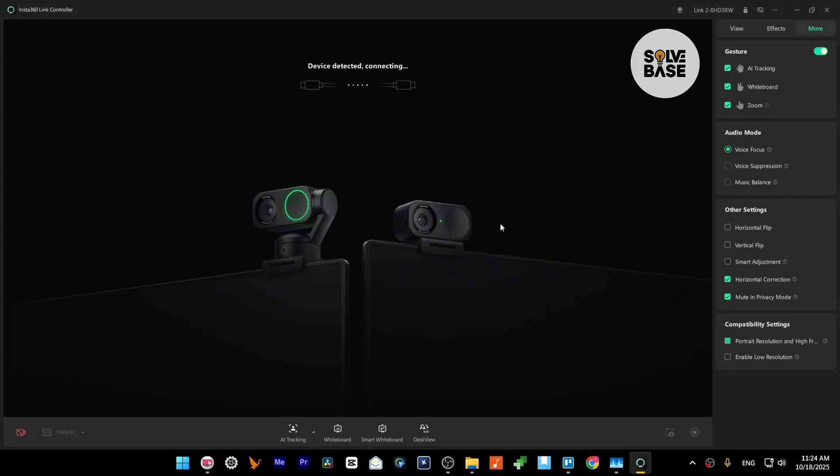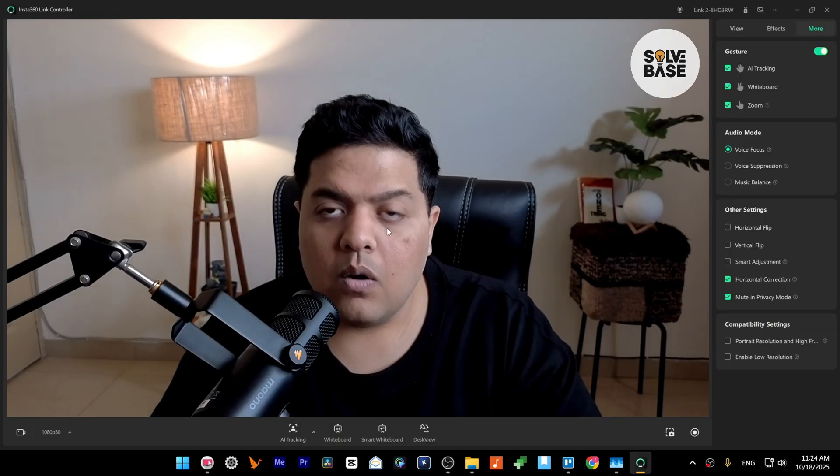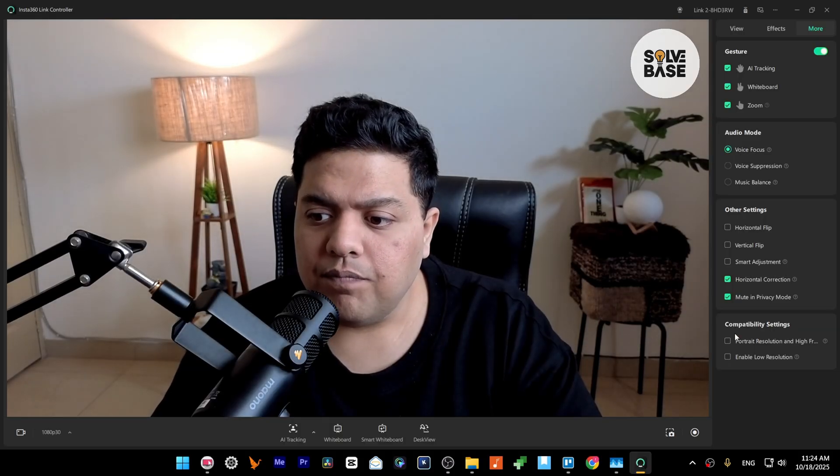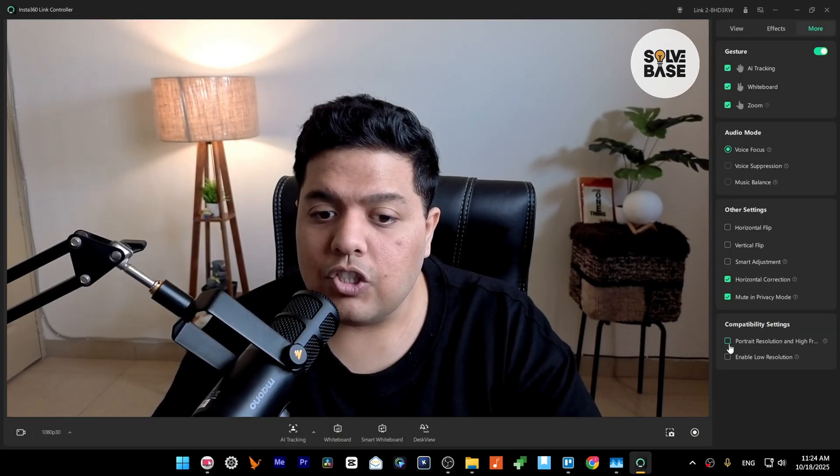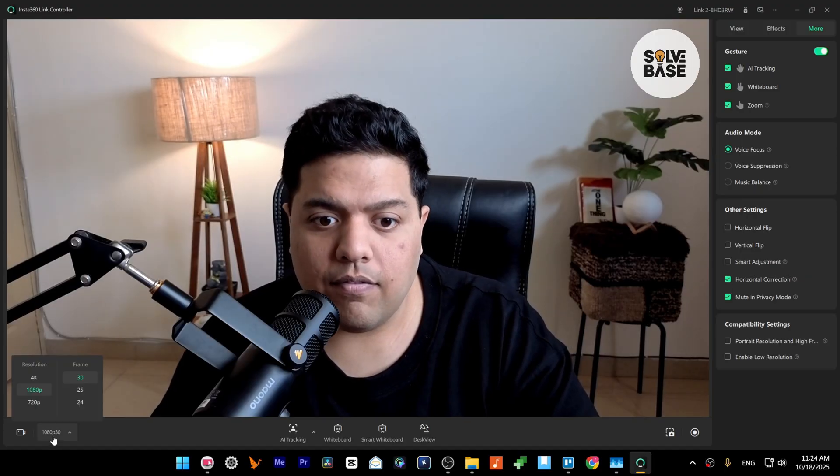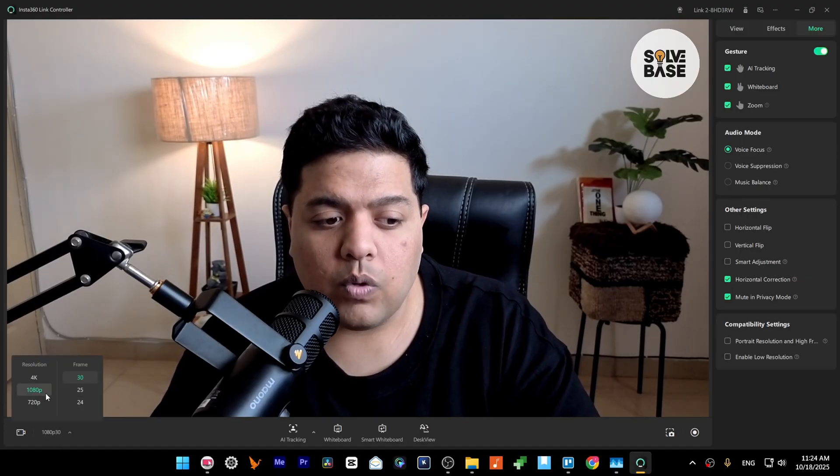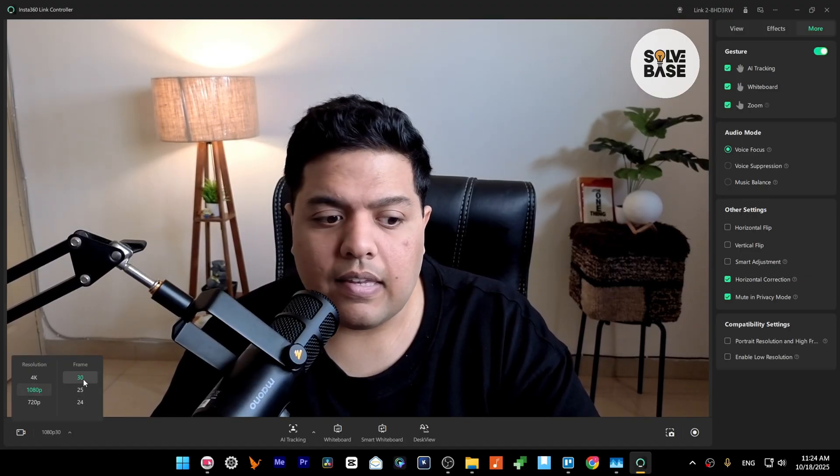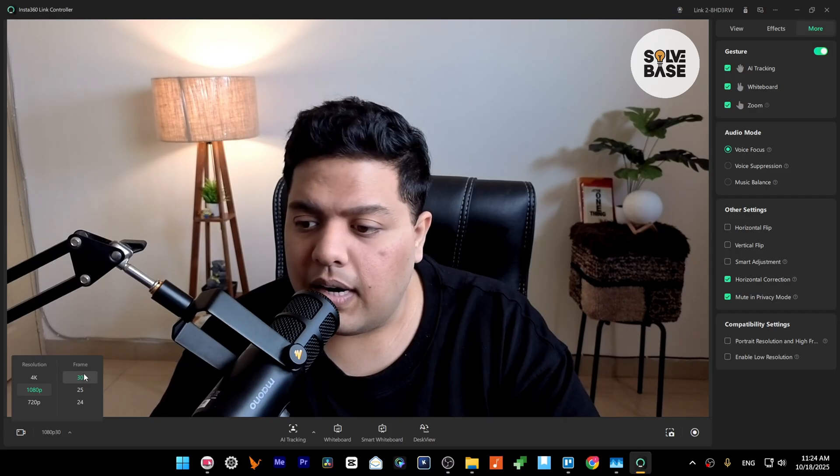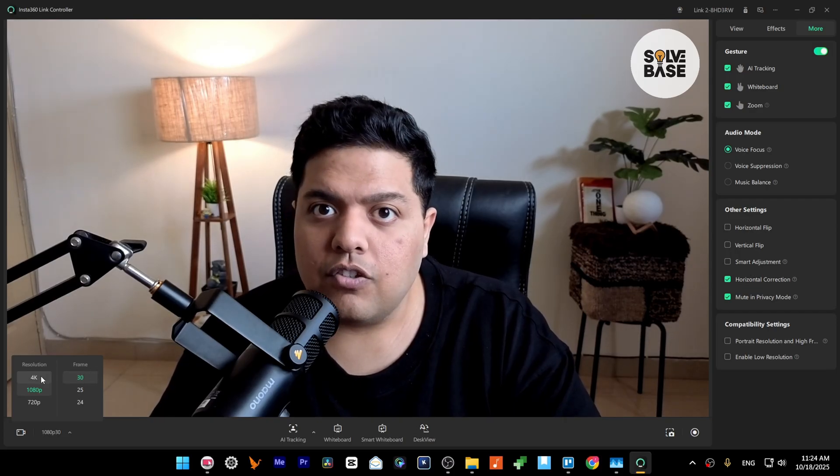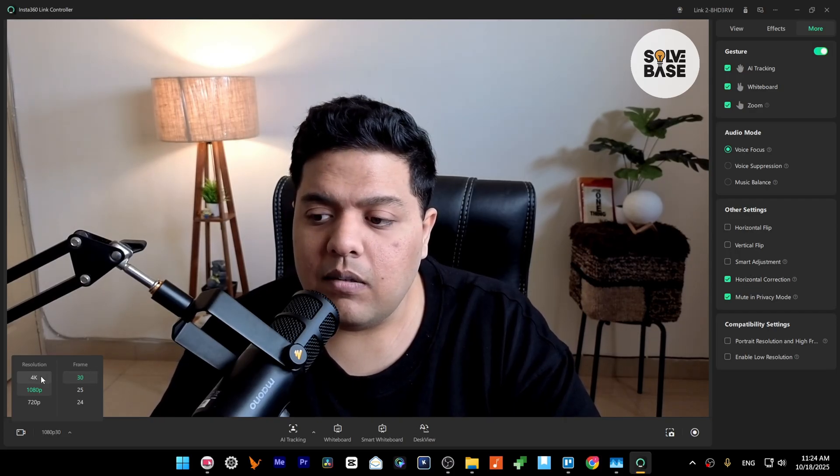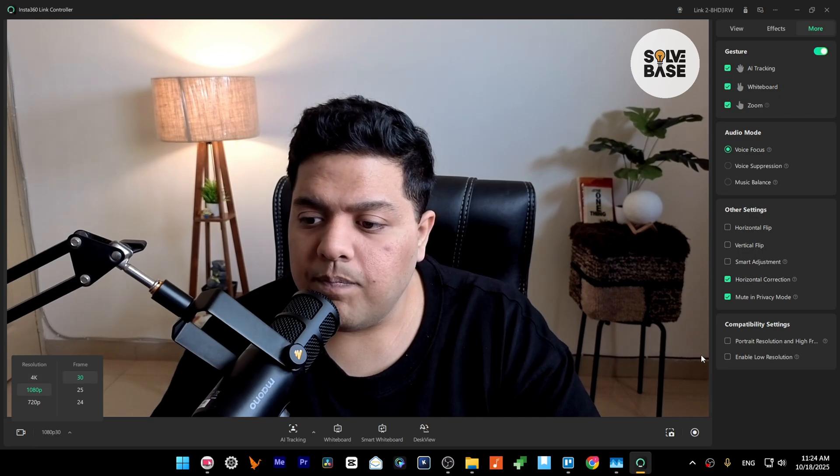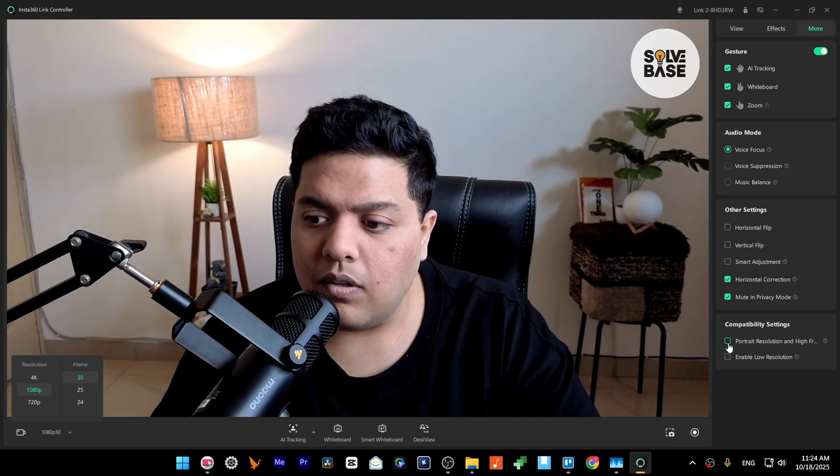Once done, because I've got this unchecked now, you can see on the bottom left I've got 1080p 30 frames per second, and I cannot change the 16 by 9 to 9 by 16, the portrait mode. So I need to press here on Compatibility Settings.